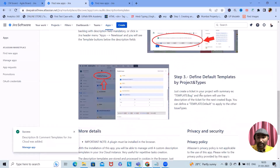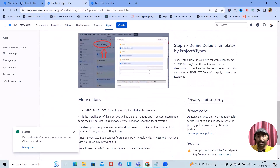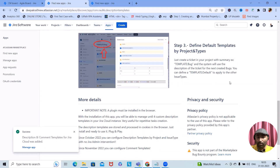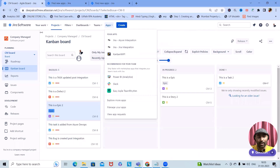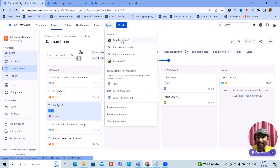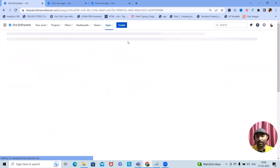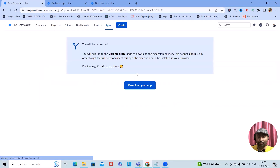Whenever it is required, we can use these templates for generating descriptions or properly formatted descriptions within our Jira instance. We have already installed it, so let's navigate to the apps section in the Jira instance. Let's refresh. Once the installation is done, you will see 'Description Templates' — click on that.